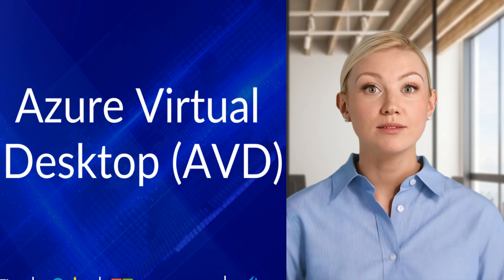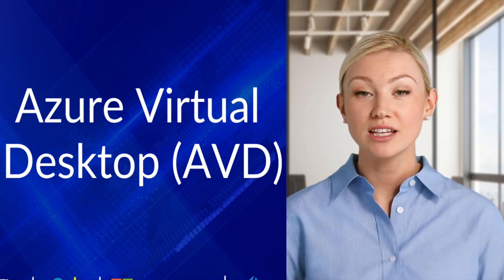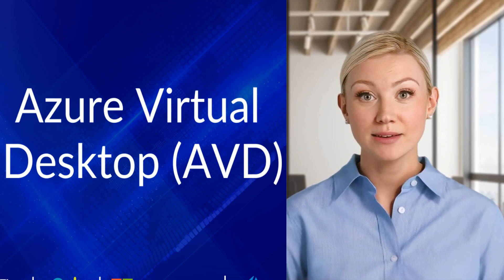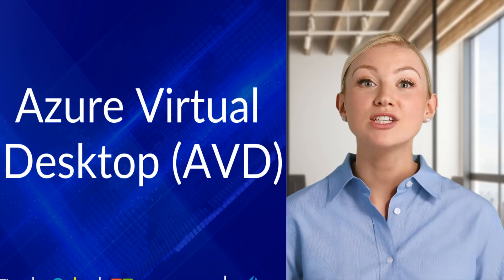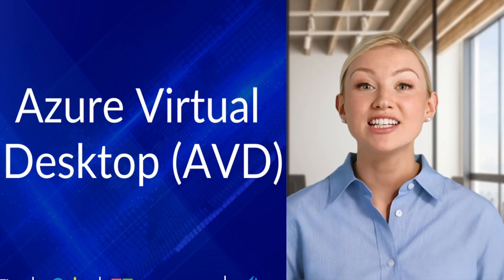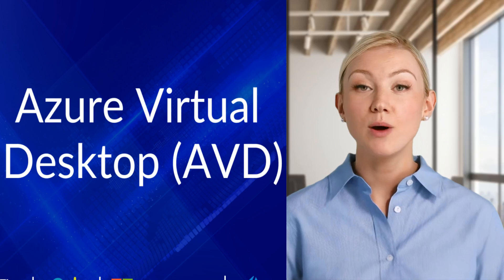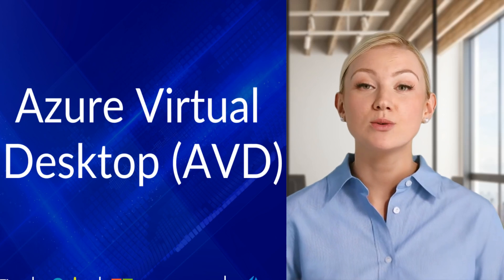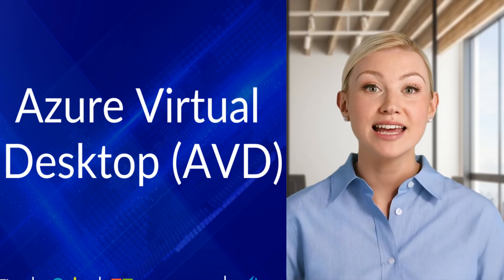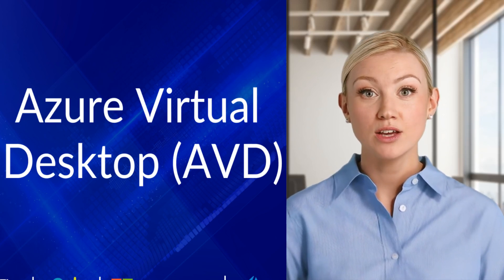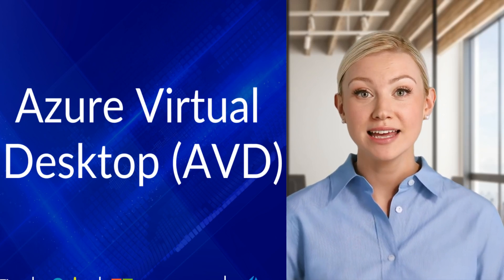Azure Active Directory, AAD, provides user authentication and identity management. Optionally integrates with on-premises Active Directory through Azure AD Connect.